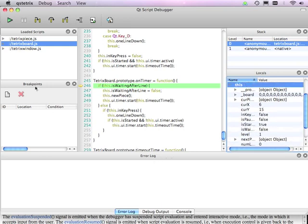Again, on the left here, we have the breakpoints view, which shows the currently set breakpoints.